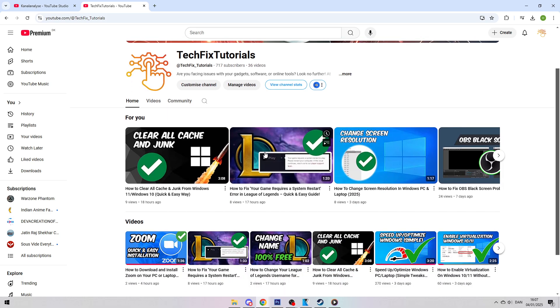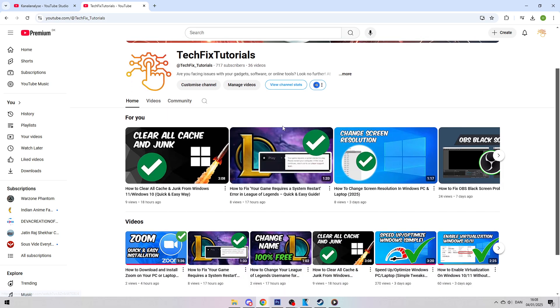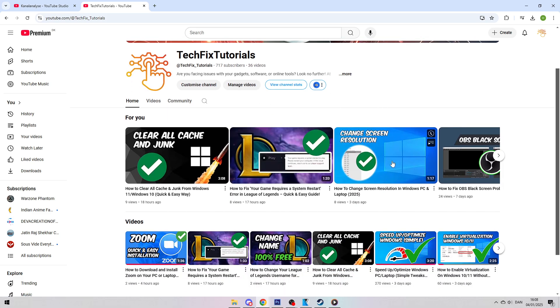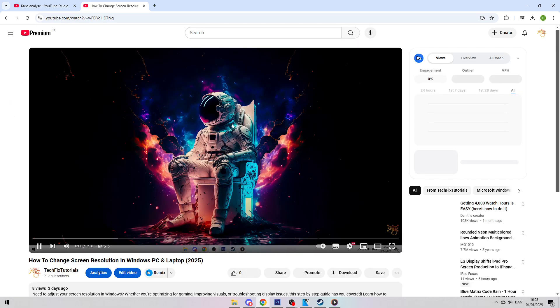To do this, you first need to find a video you want to download. You can find one on your YouTube homepage, or you can search for a specific video, it doesn't matter. All you need to do is get to the video player.